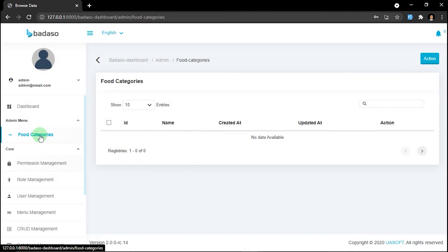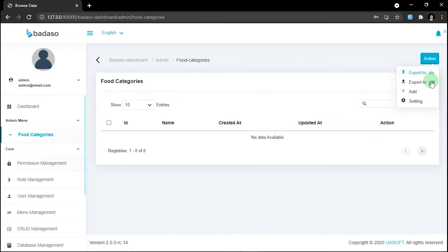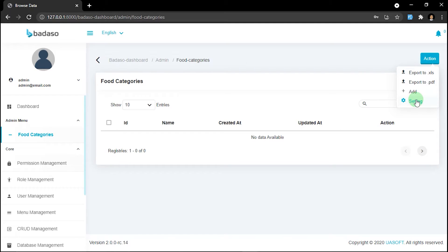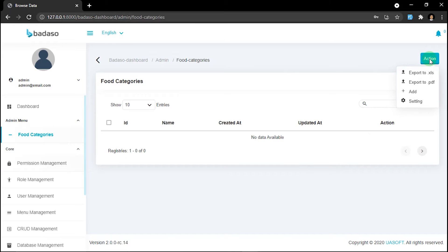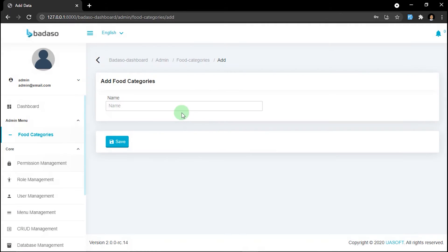Here you can see all the data the table has. On this page you can also export to PDF, export to XLS, add data, and adjust the code settings.